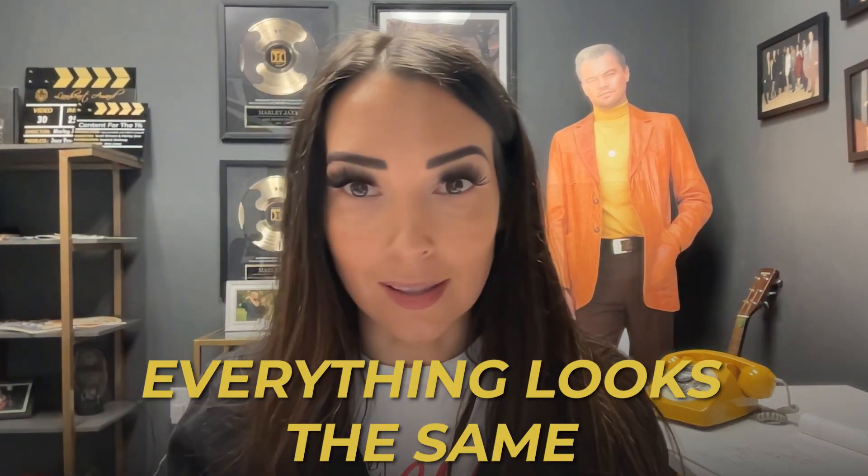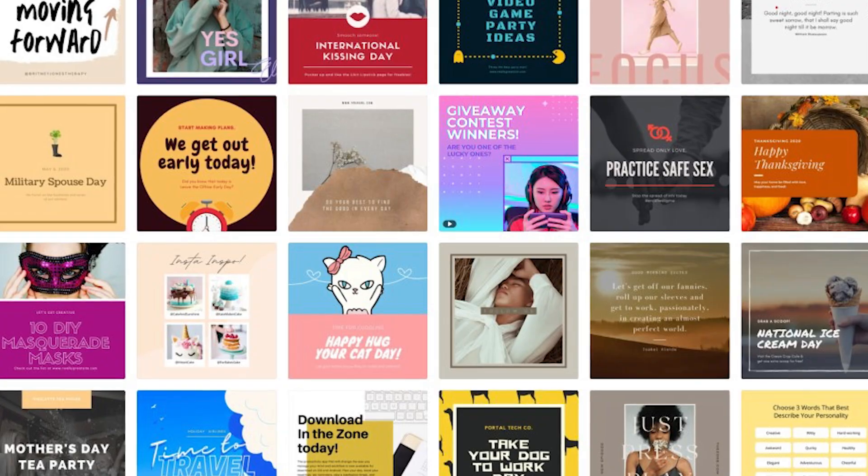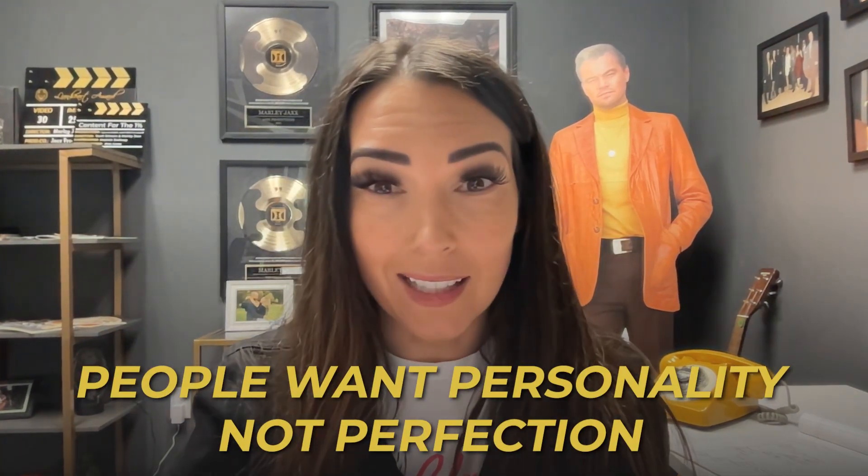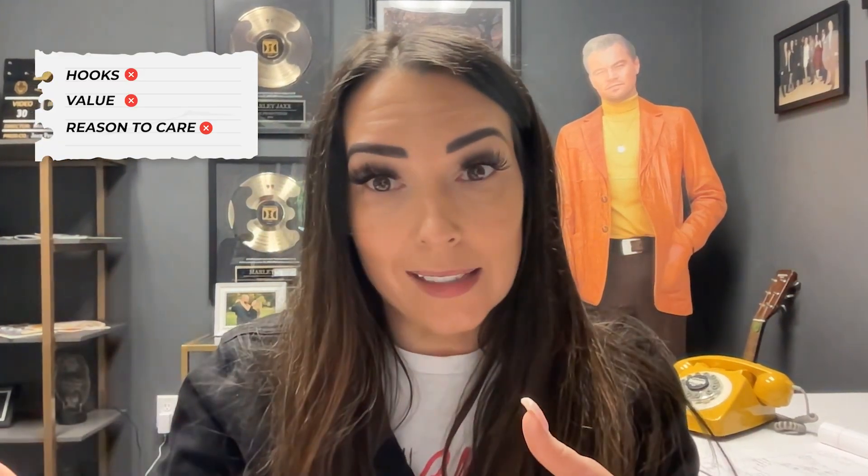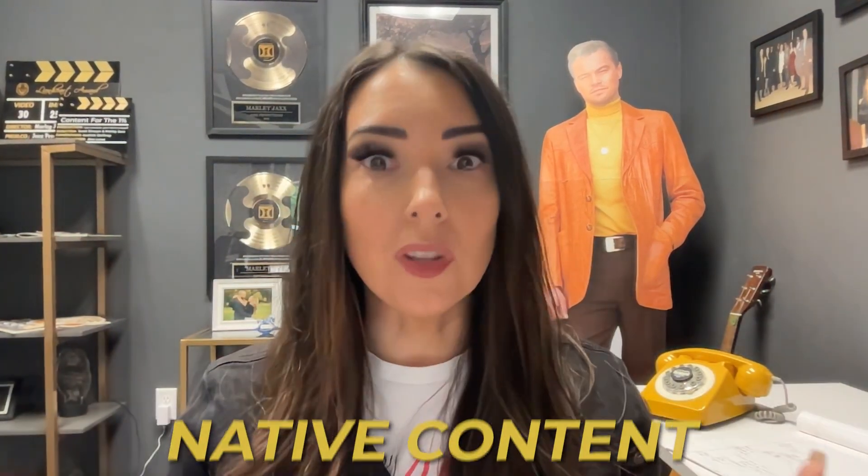The reason why your Canva content is getting ignored is because everything looks the same. If you're not standing out, you're blending in. It is too polished. It looks too corporate. People want personality, not perfection. And if your content doesn't have hooks or value, or even just a reason to care, it's made for you, not your audience. If it looks like it belongs in a Canva presentation, it probably doesn't belong here.